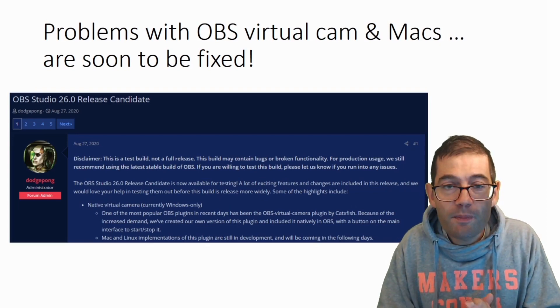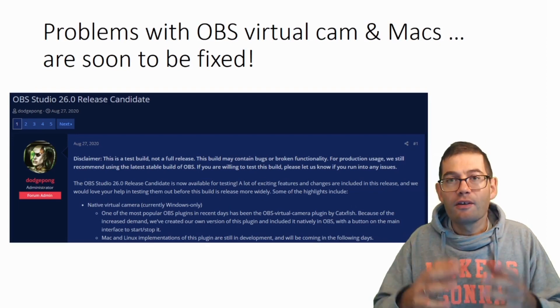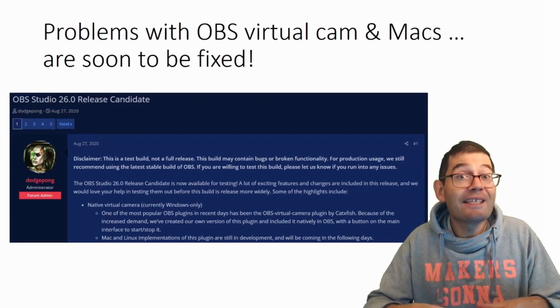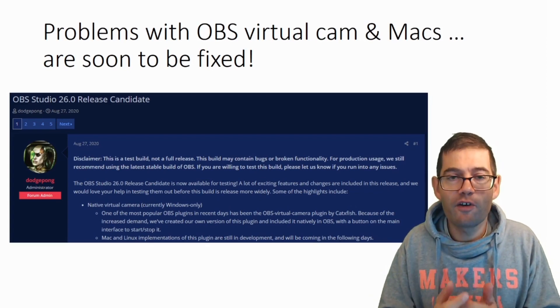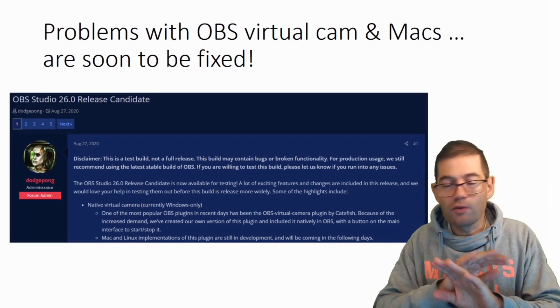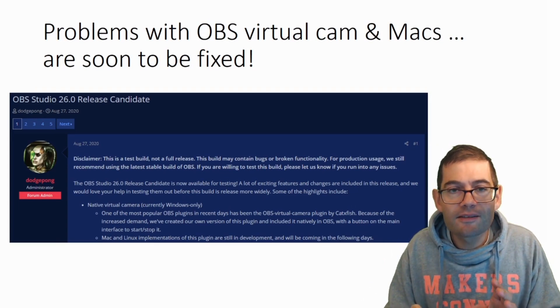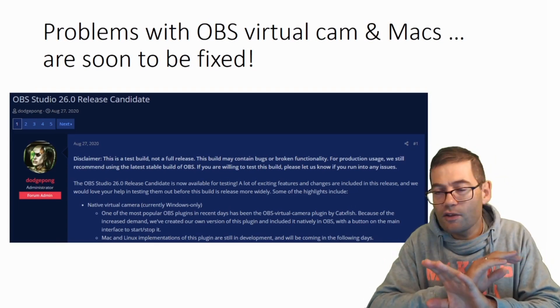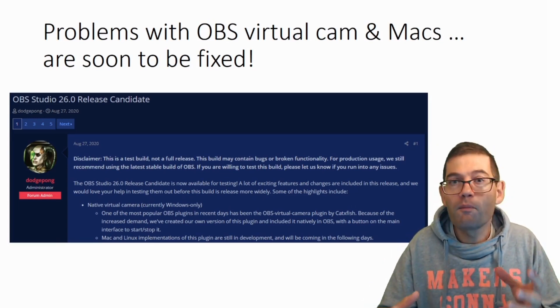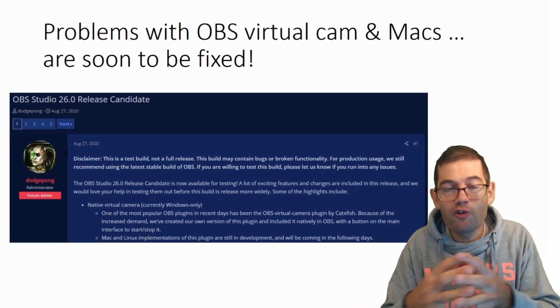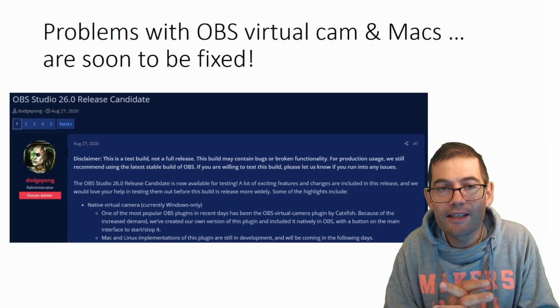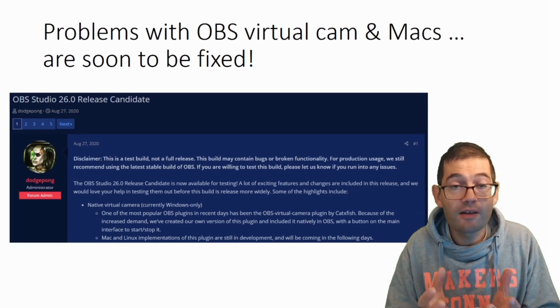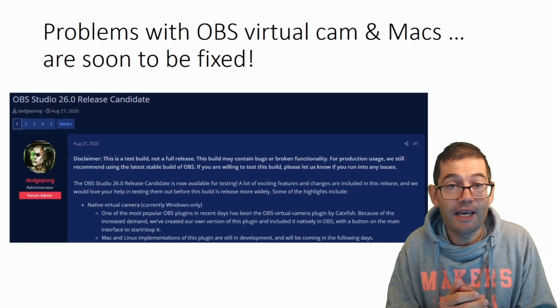What's the big change? Now OBS virtual camera is an integral part of OBS. You don't have to download any plugins. You don't have to do any complicated getting the programs to work together. Everything is part of OBS.